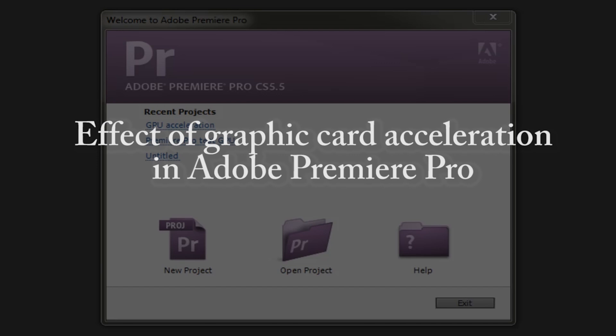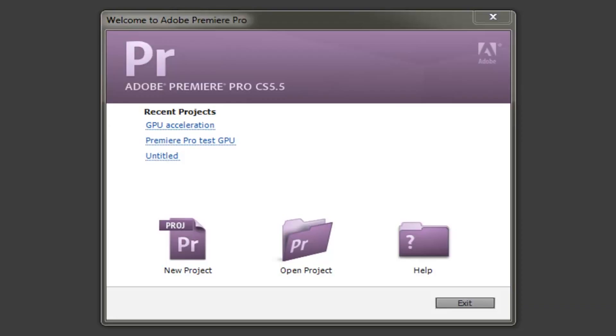Now what I wanted to do in this video is investigate how much of an effect graphics acceleration can have in programs such as Adobe Premiere Pro. Is it worth buying an expensive graphics card if all you're going to do is run programs such as Premiere Pro?